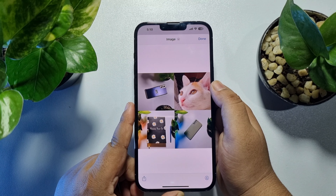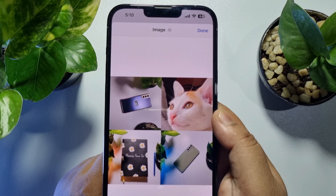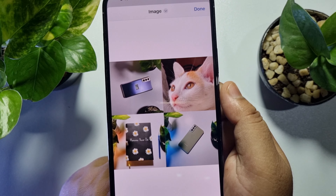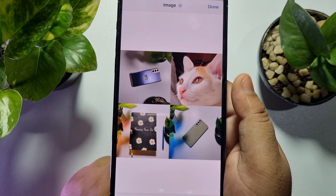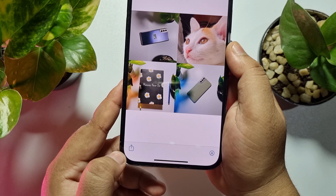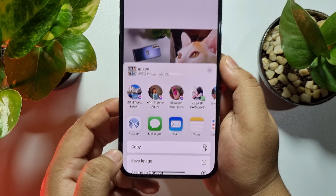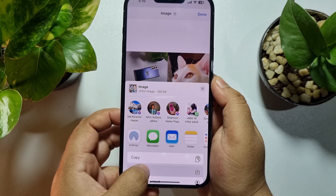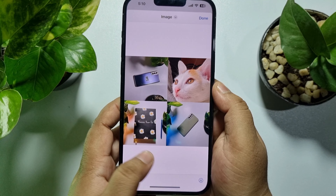As you can see, my photo collage was successfully created. Now just tap on Share and tap on Save Image, and the collage will be saved in your Photos app.